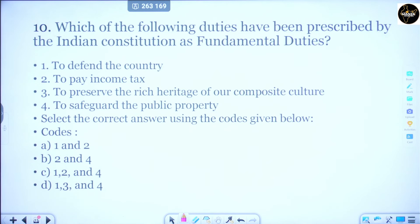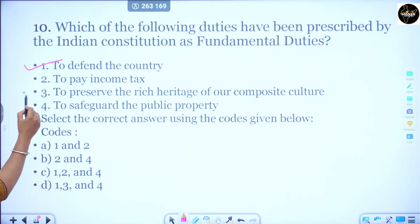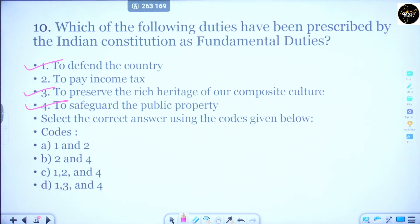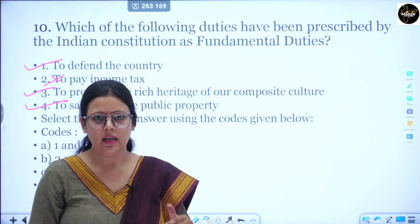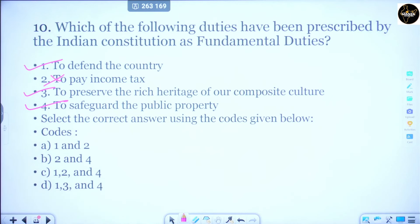Question number 10: Which of the following duties have been prescribed by the Indian Constitution as fundamental duties? Options: to defend the country, to pay income tax, to preserve the rich heritage of our composite culture, to safeguard public property. To defend the country is a fundamental duty. Preserving heritage is mentioned. Safeguarding public property is also mentioned. But paying income tax is not a fundamental duty — the Swaran Singh Committee suggested it should be included, but it has not been included. The correct answer is 1, 3, and 4 — Option D.